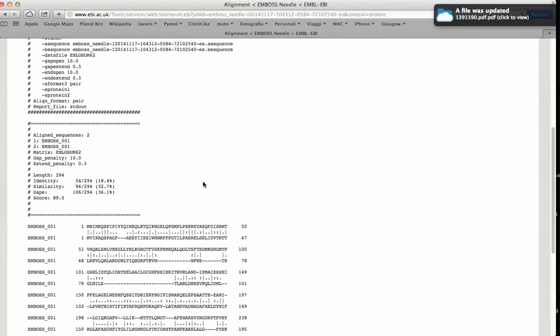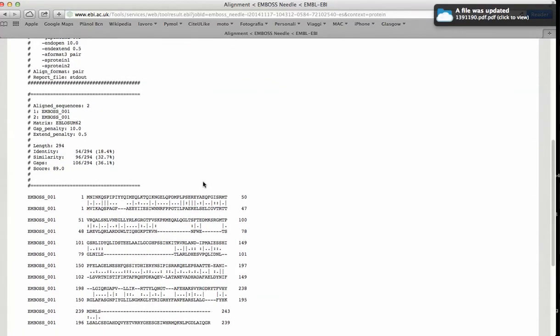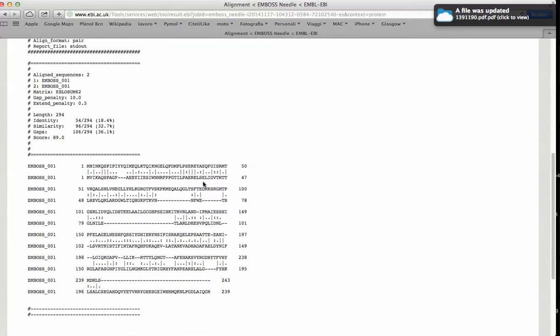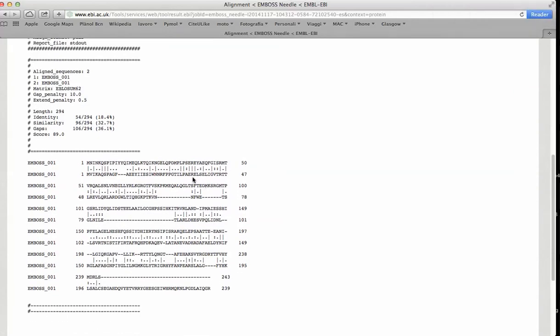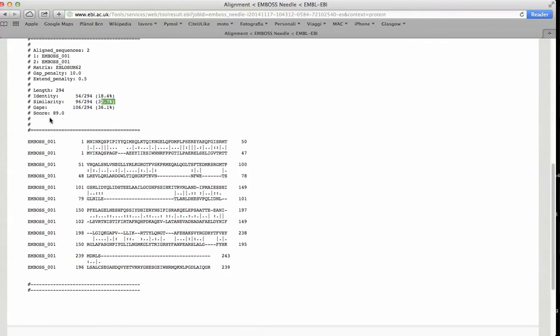And here we have the results. A very low value of identity and similarity, very low value of scores and a lot of gaps in the two sequences.